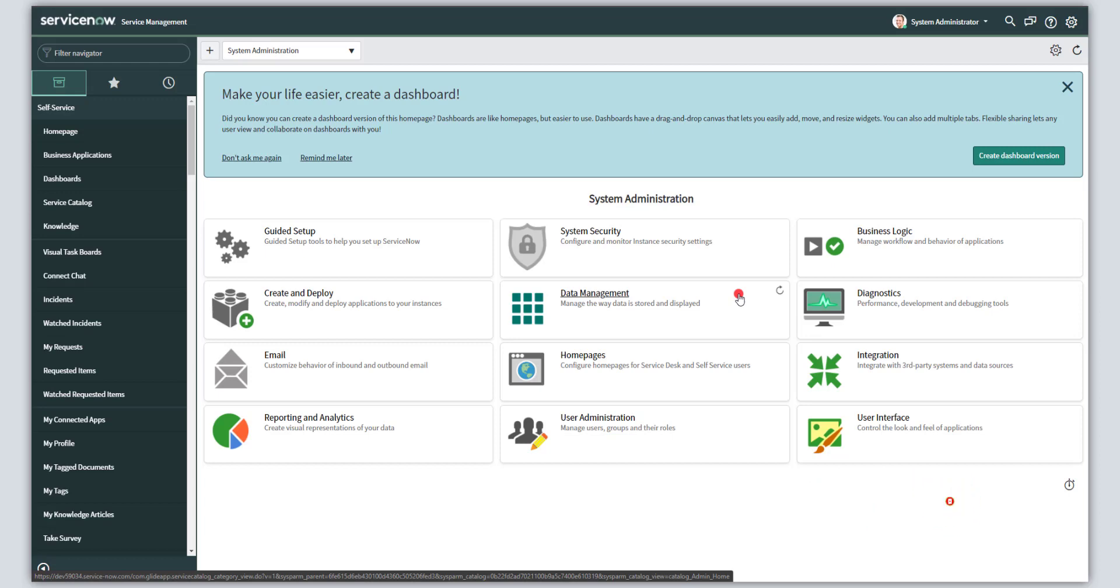Now before I get started, I am using a developer instance. You can get a developer instance for free. To do that, check out the link that I've posted in the description. And I'm also running the latest release of ServiceNow, which is the Quebec release, just for reference.